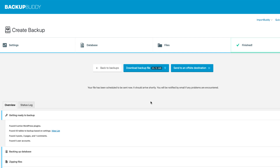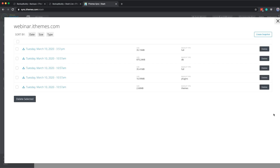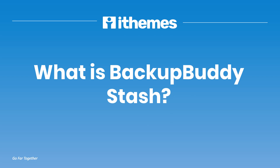Now that we've sent the backup to Stash, let's go find it. Let's go to sync.iThemes.com/stash. On this page, we're going to see a directory of every single site that we currently have connected to Stash. To find that backup, let's click the View Files button — and here's the full backup that we just sent. BackupBuddy Stash is the remote destination for traditional backups. You can create a schedule to automatically have your backup sent there, or create a one-time backup and use Stash as a storage location.